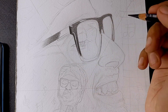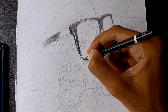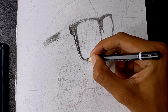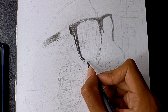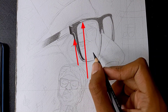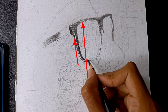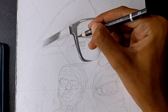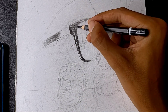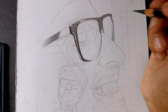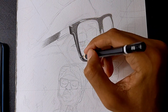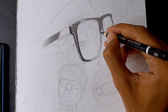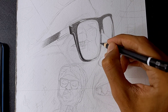The other thing that is very important for values is the highlights. The glasses are normally metal or plastic, so the highlights are very clear. I will leave a little white area in certain spots — those are the highlights. The highlights help you better understand the whole shape and texture.